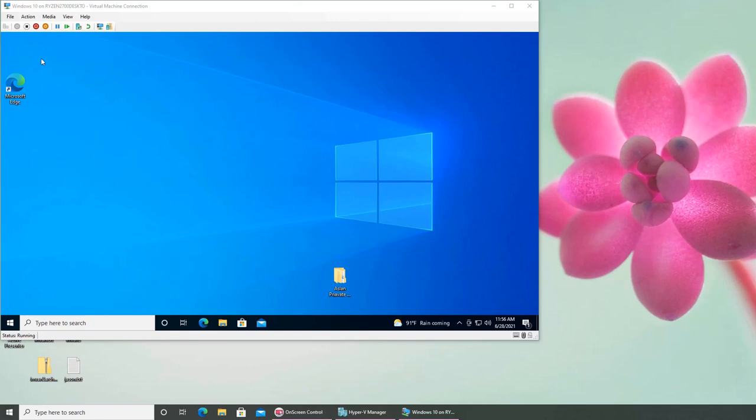All right, so that icon is gone now. That's the power of group policy.